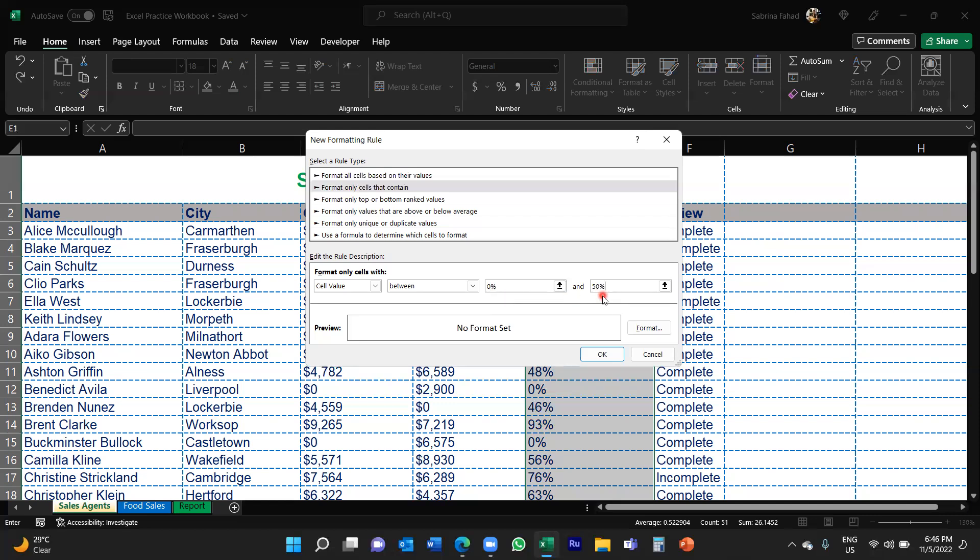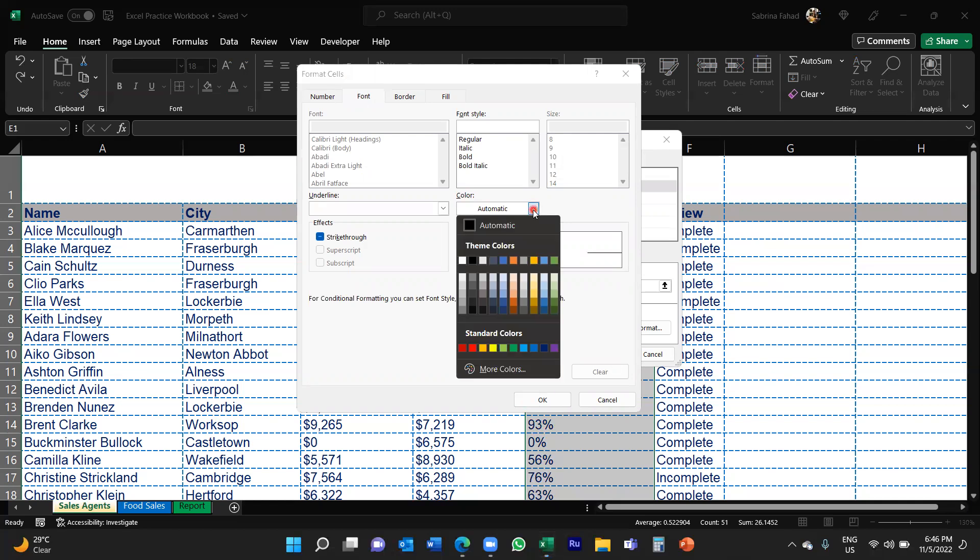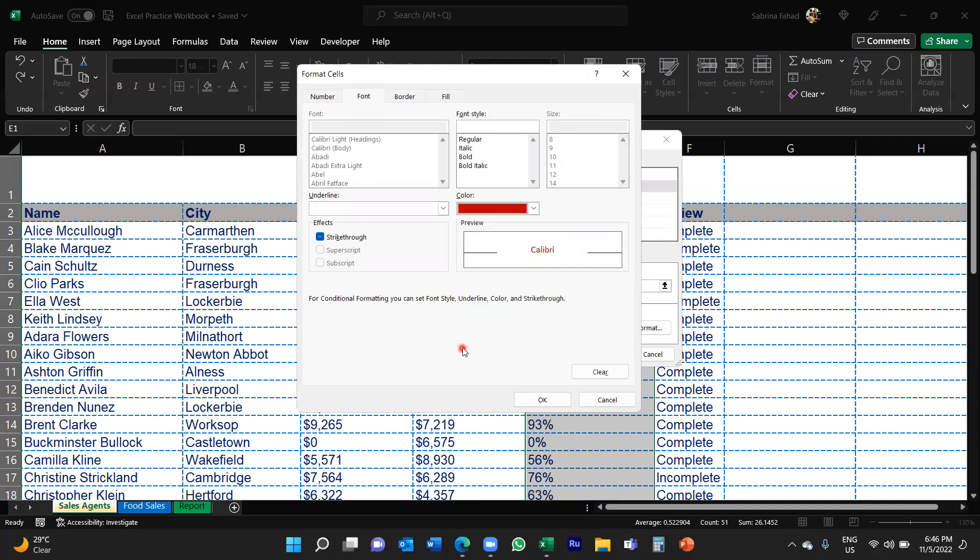You then need to apply the font color. So you would click on the Format option, you would then go to the Font tab, and then under the color section there you would just click on the drop down and simply select your color. So for this one it will be red, so I'm just going to select red and then you would click OK.